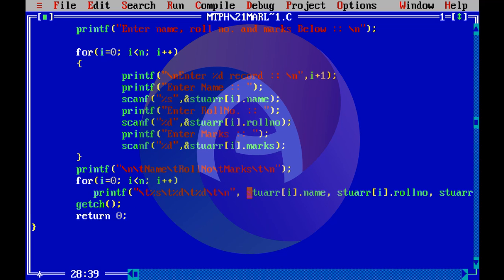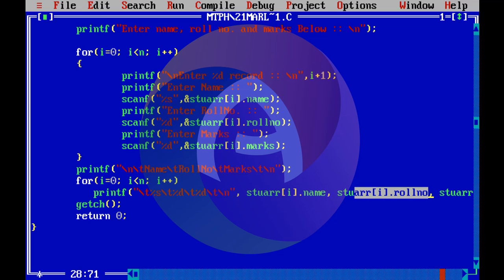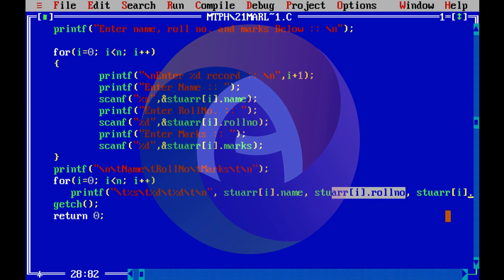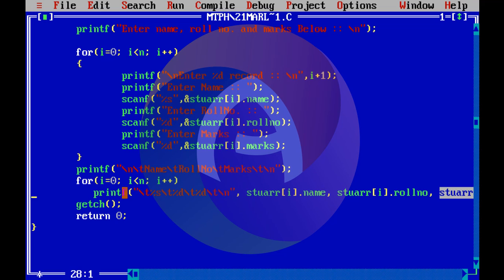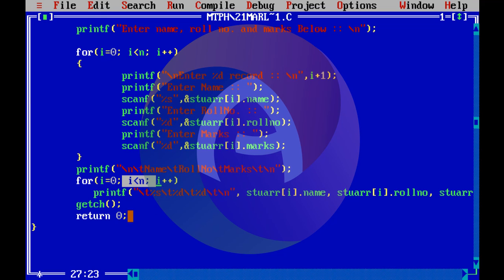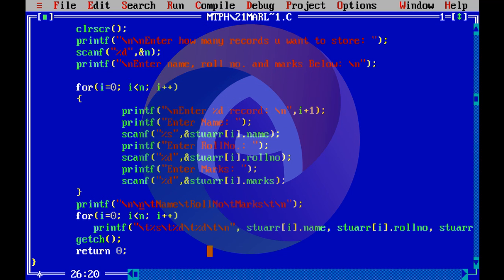We use scanf to read name, role number using strarr, and marks using the structure variable. This is handled in the for loop with i less than n. If n equals 3, we enter 3 sets of data. Once all entries are made, the program proceeds to display the data.